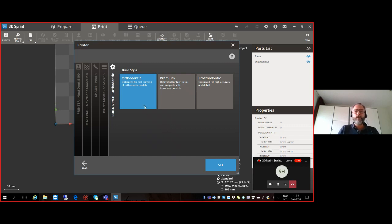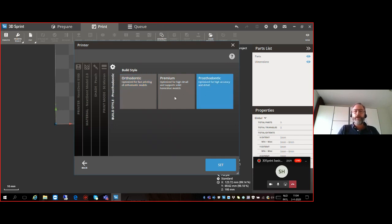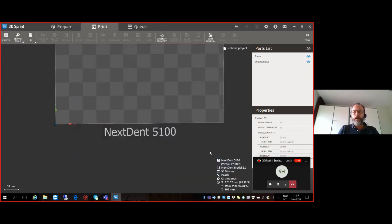We continue to the build style. We have three different build styles: Orthodontic, optimized for fast printing of orthodontic models; Prosthodontic, on the right, optimized for high accuracy and detail; and Premium, added about a month ago, optimized for higher detail and supporting solid horseshoe models. For this demonstration I'll select Orthodontic. Once everything is selected, click the Set button. In the lower right corner you can now see the selected printer, material — Next Dent Model 2 — 50 micron build layers, peach color, and orthodontic build style.